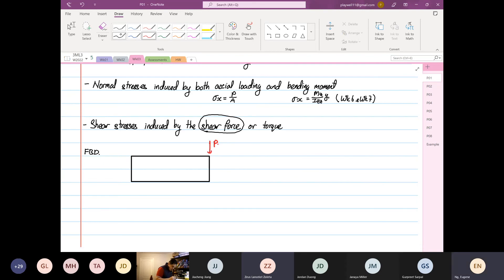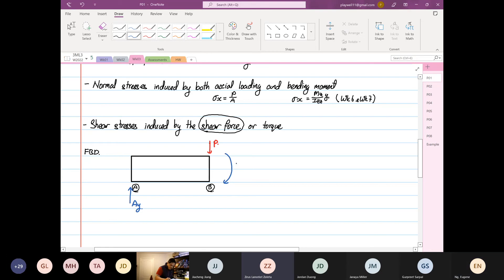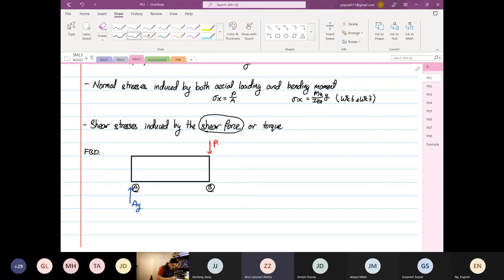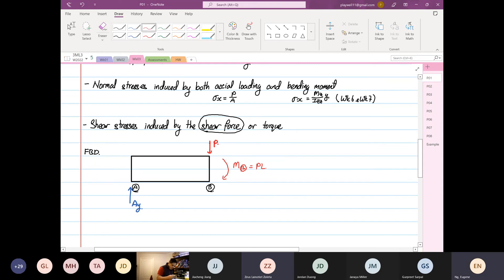So this will be point A or point B, and we have a reaction going up, A_y. Because P is multiplied by a certain length, we have a moment. The moment at point B is equal to P times L. At point A there is a counter moment.